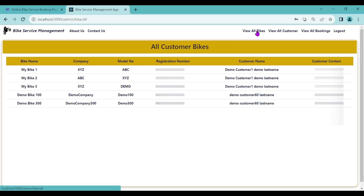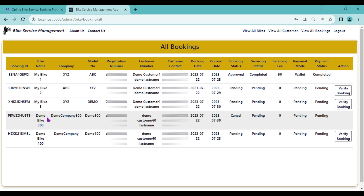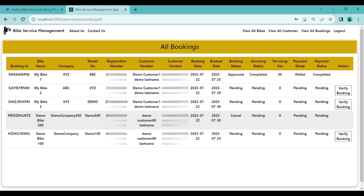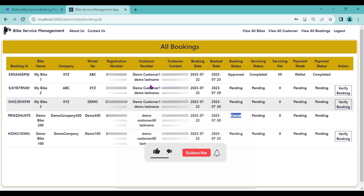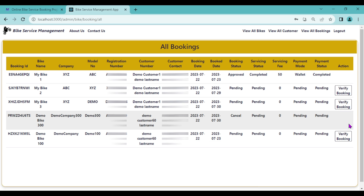After admin login, the admin sees three options in the navigation bar: View All Bikes — where the admin can see all customer bikes; View All Customers — showing all customers registered in the system; and View All Bookings. Clicking View All Bookings shows all customer bookings. We can see the first booking is Cancelled (we just cancelled it), and the second one is Pending.